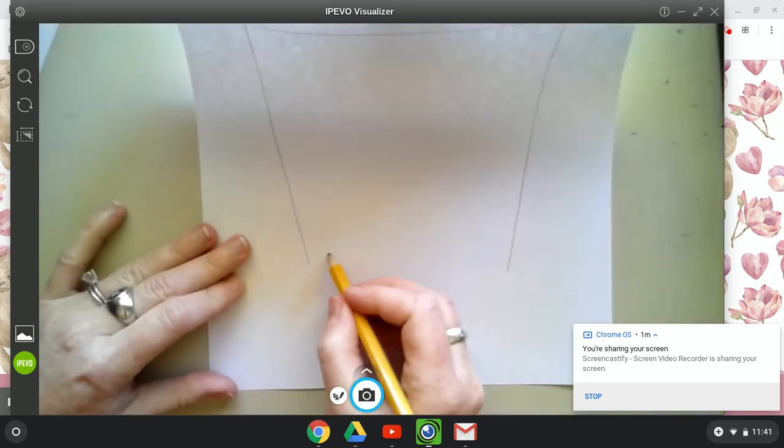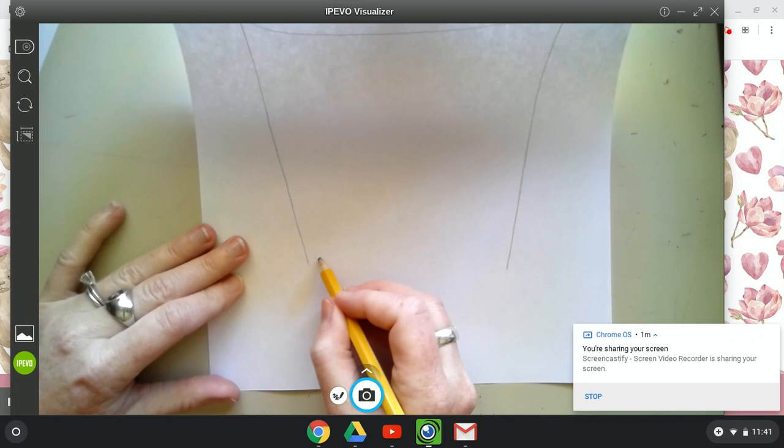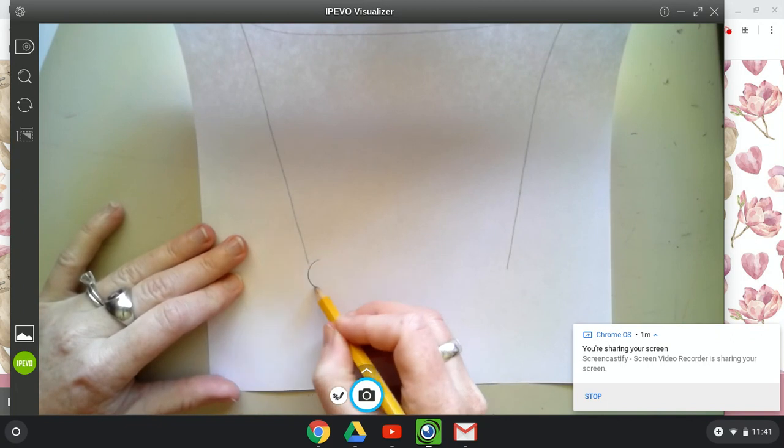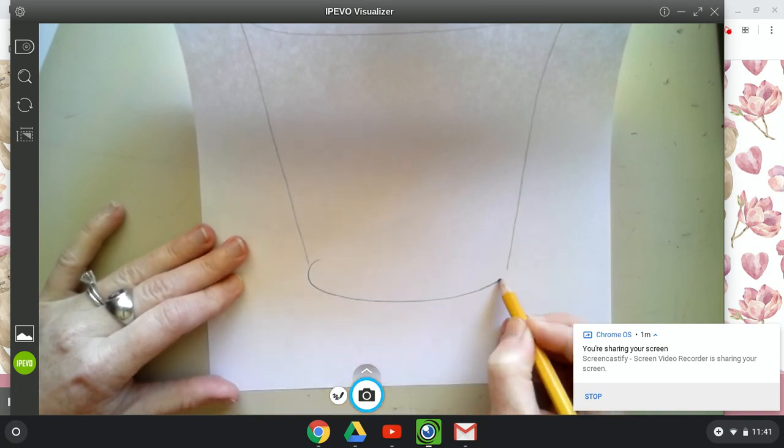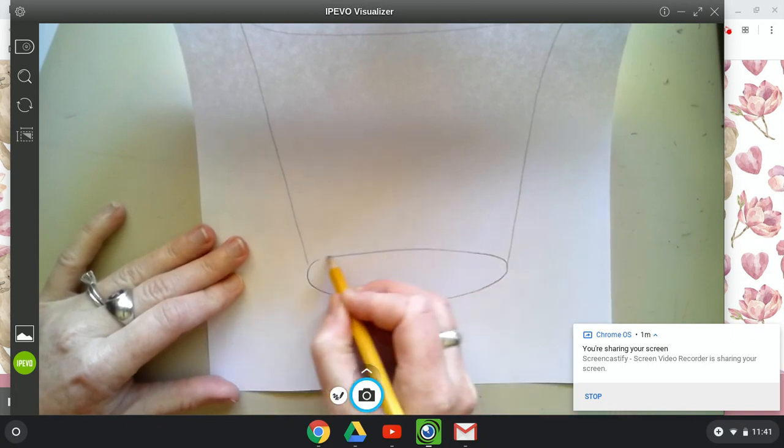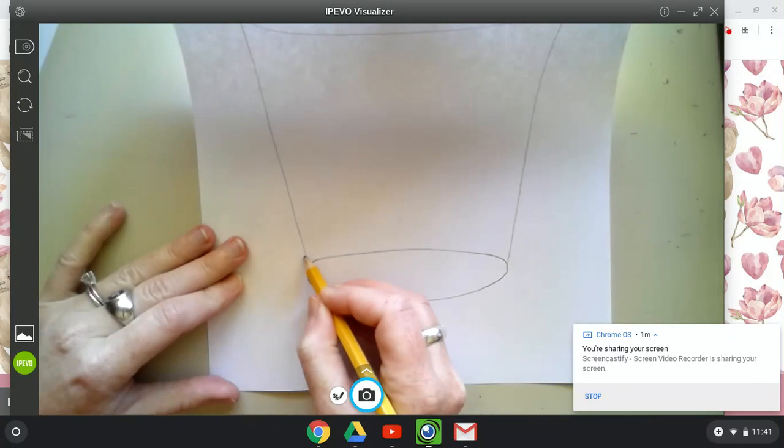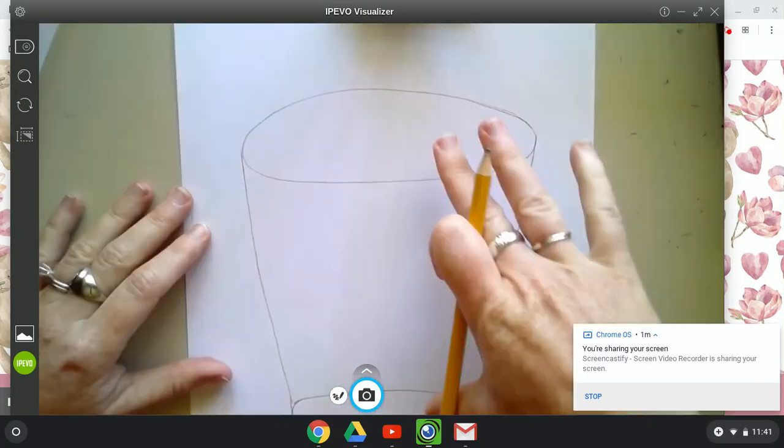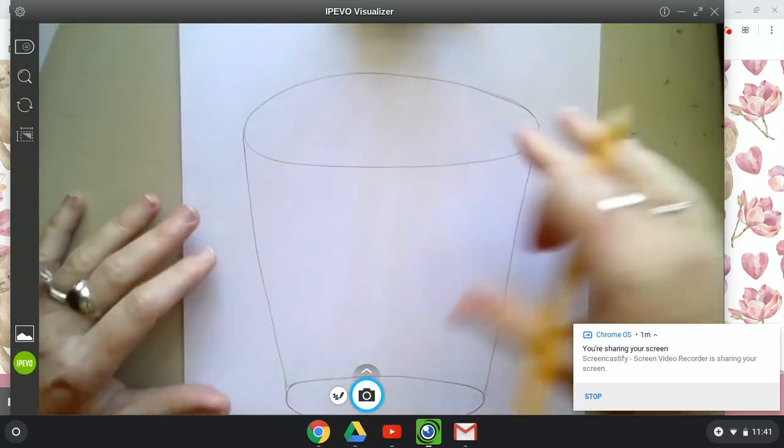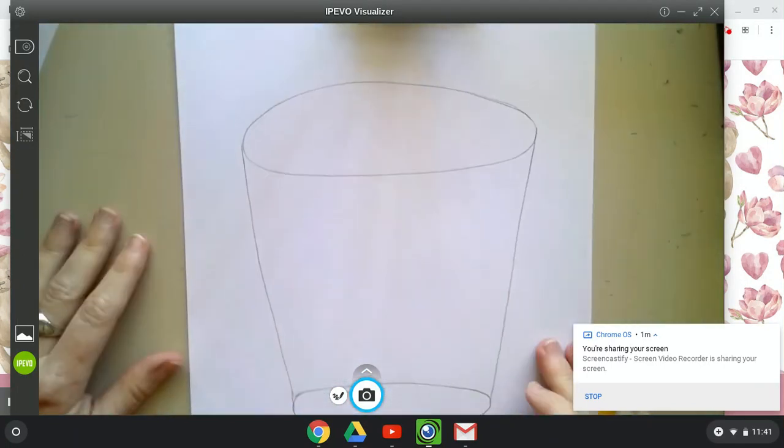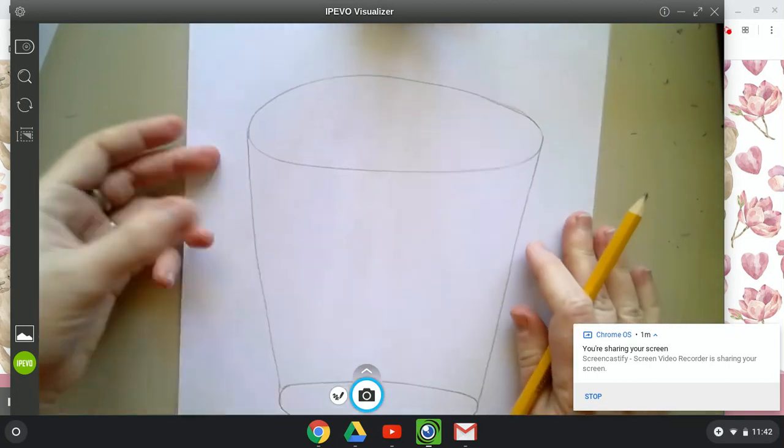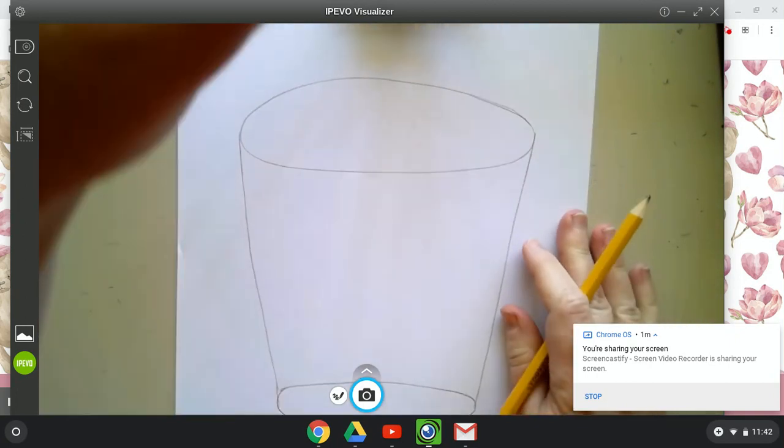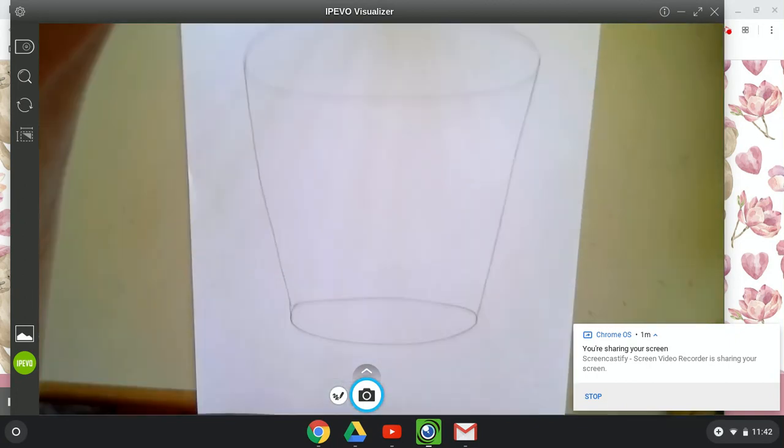And at the bottom, I want you to take an oval and I want you to touch either side. So oval, oval, bottom of the cup. You can also just draw two ovals and draw two lines touching either side of them. So now, look, we have a cup.